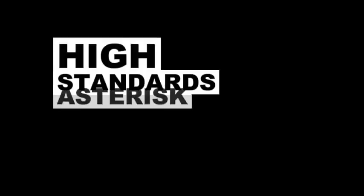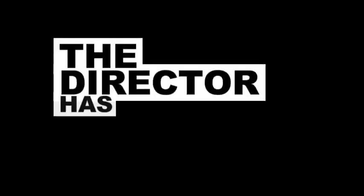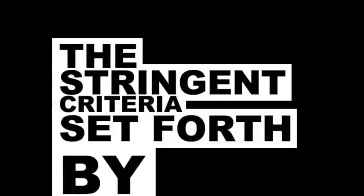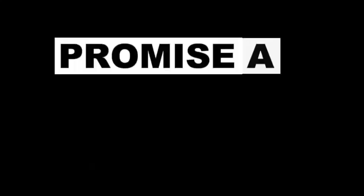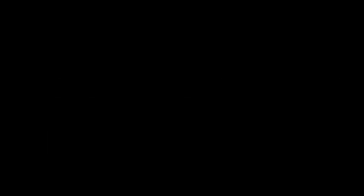Coraline 2: director's high standards. Shifting our gaze to Coraline 2, the director has vehemently denied any notion of a sequel unless it surpasses the narrative brilliance of the original. The stringent criteria set forth by the director promise a potential sequel that strives to elevate the storytelling experience to unprecedented heights.